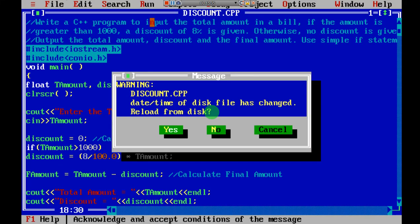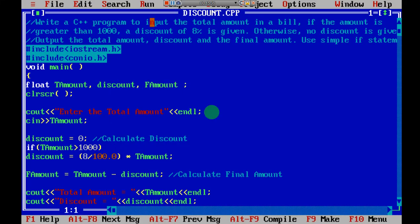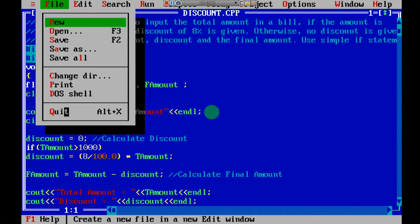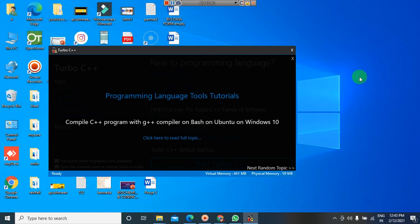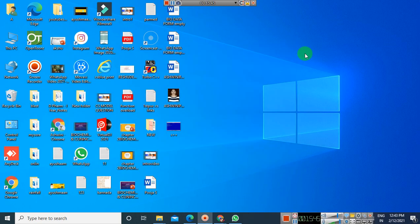This is the discount program. I hope you understood this particular program. If you find this video helpful, please share it with your friends and do not forget to hit like and subscribe to my channel for more videos. Thank you.